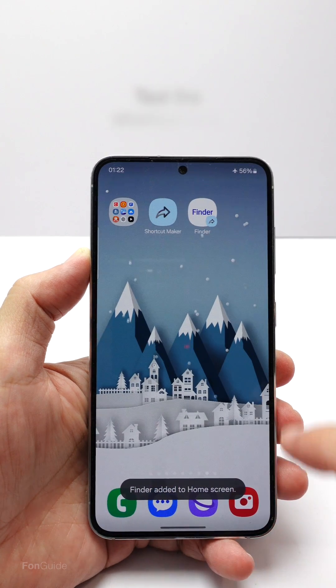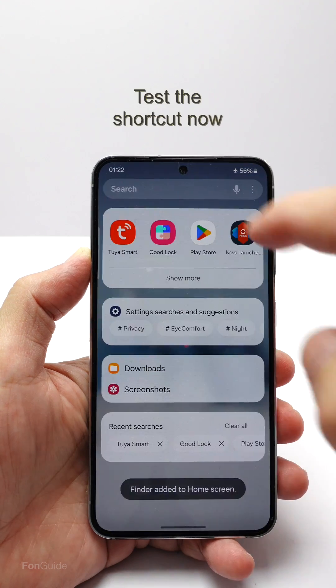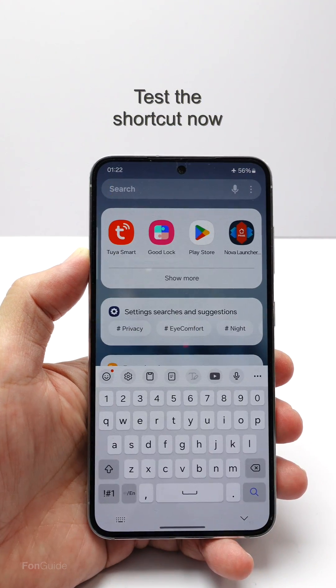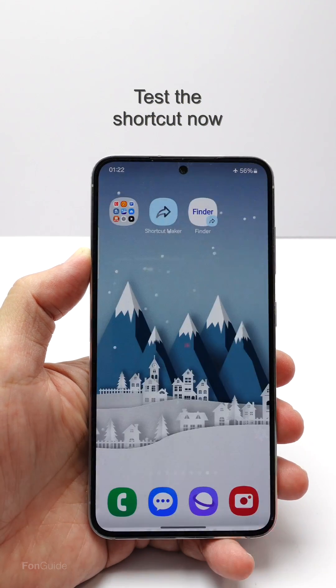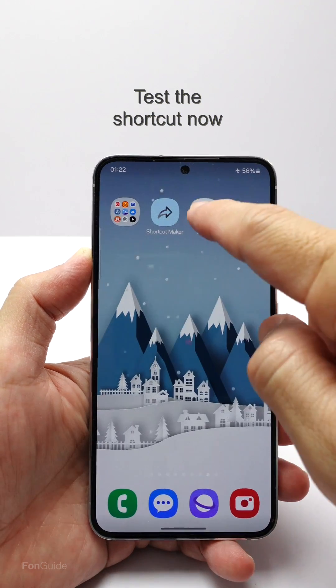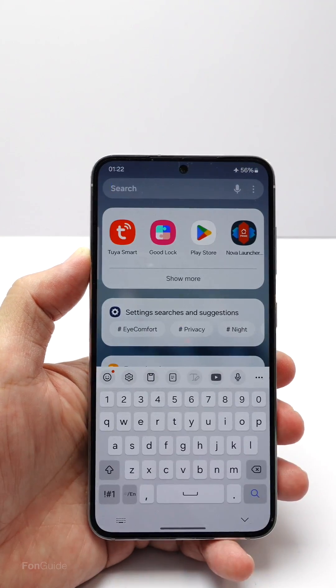Let's return to the home screen and test out the shortcut. Yes, it works.